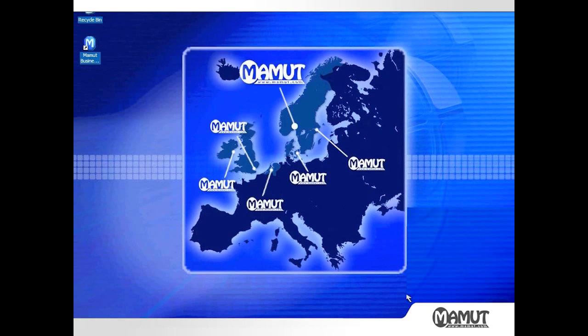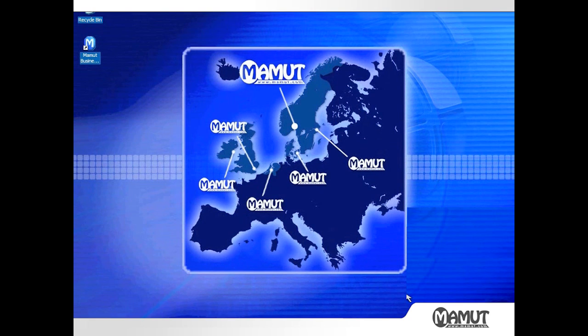Hello and welcome to our Mammoth Business Software video tutorial. Today I'm going to demonstrate how to record the details of an incoming lead through quotation to order and ultimately to invoice using Mammoth Business Software.